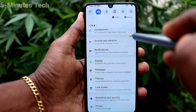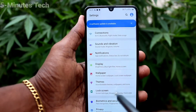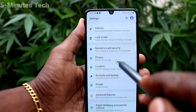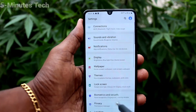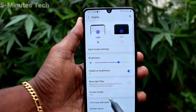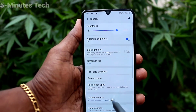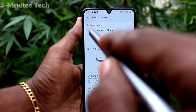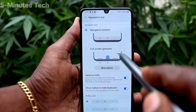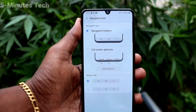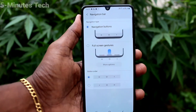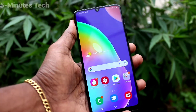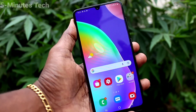To set the default option, go to Settings, click on Display, click on Navigation Bar, and select the first option: Navigation Buttons. That is all, friends. Thanks for watching, bye!